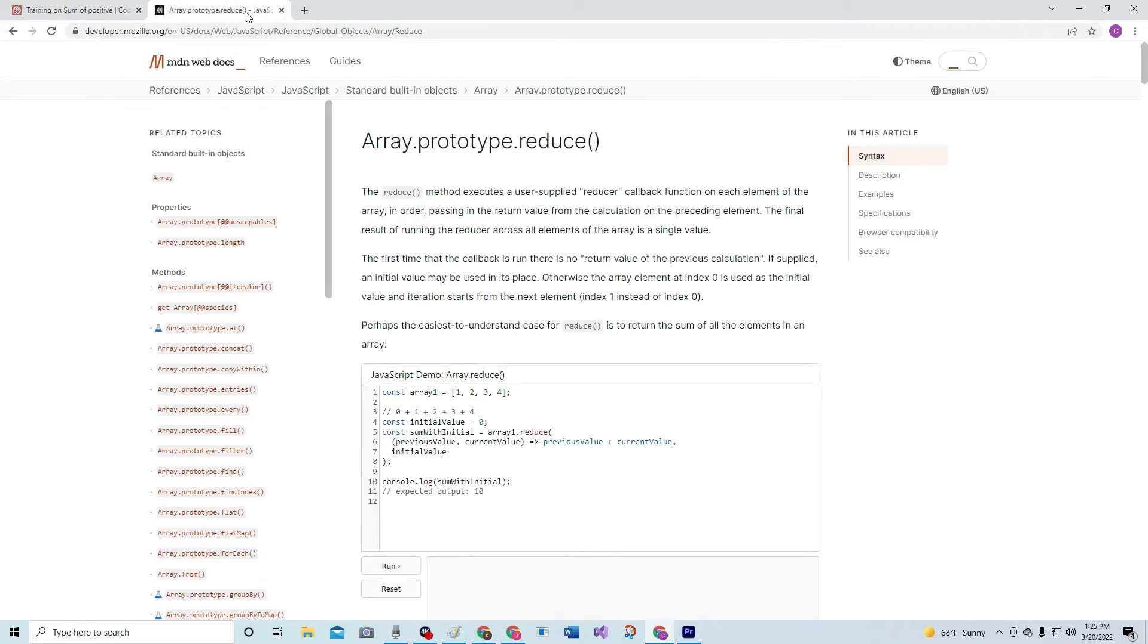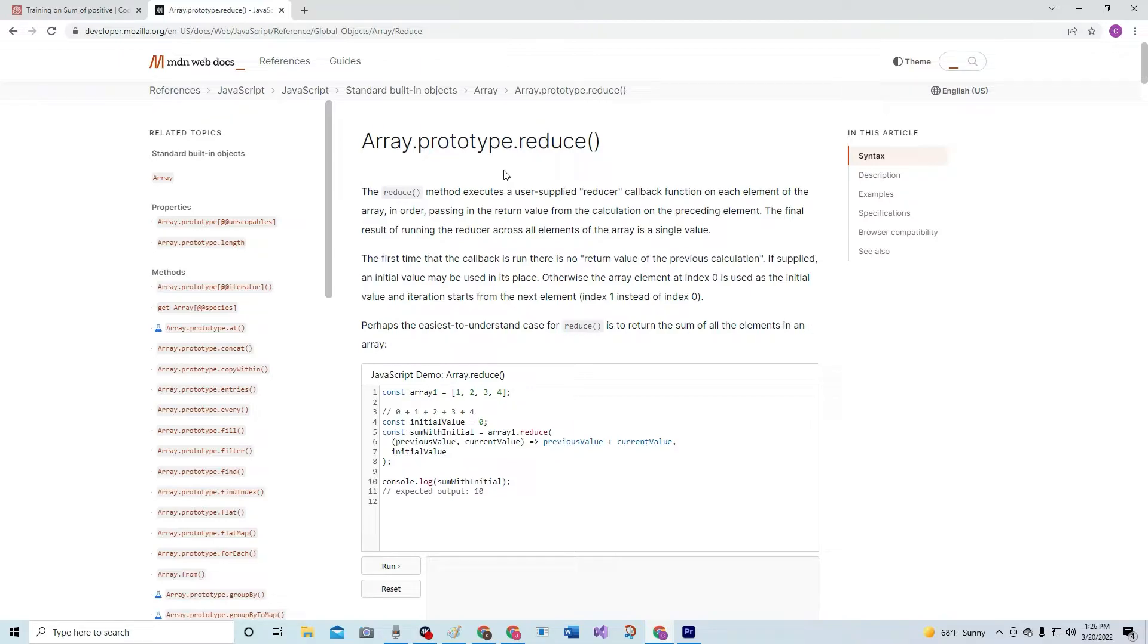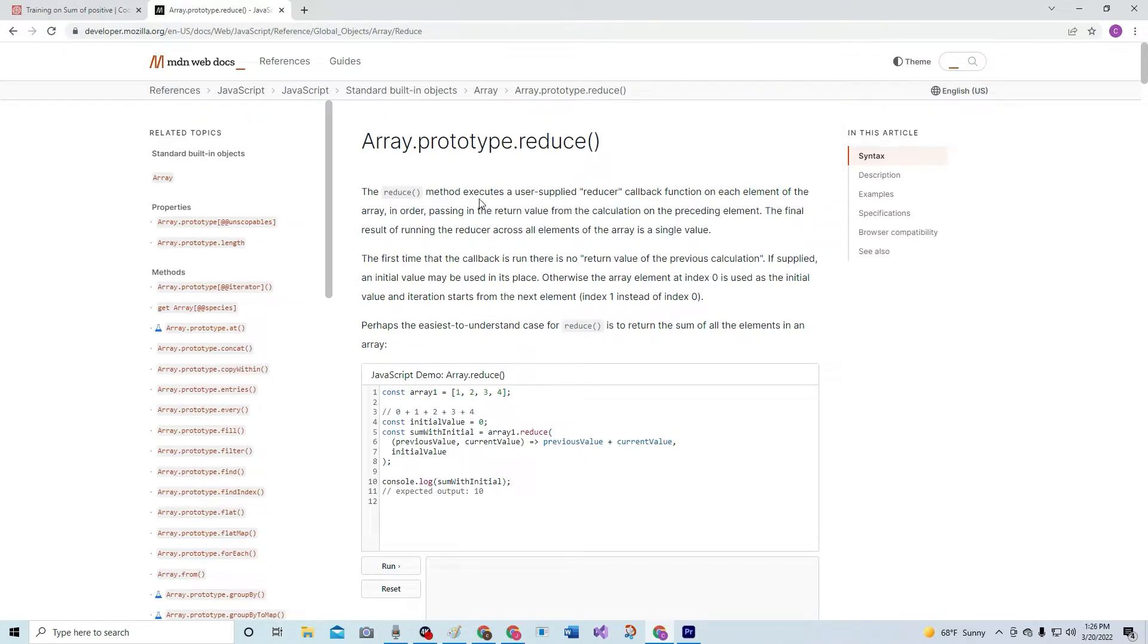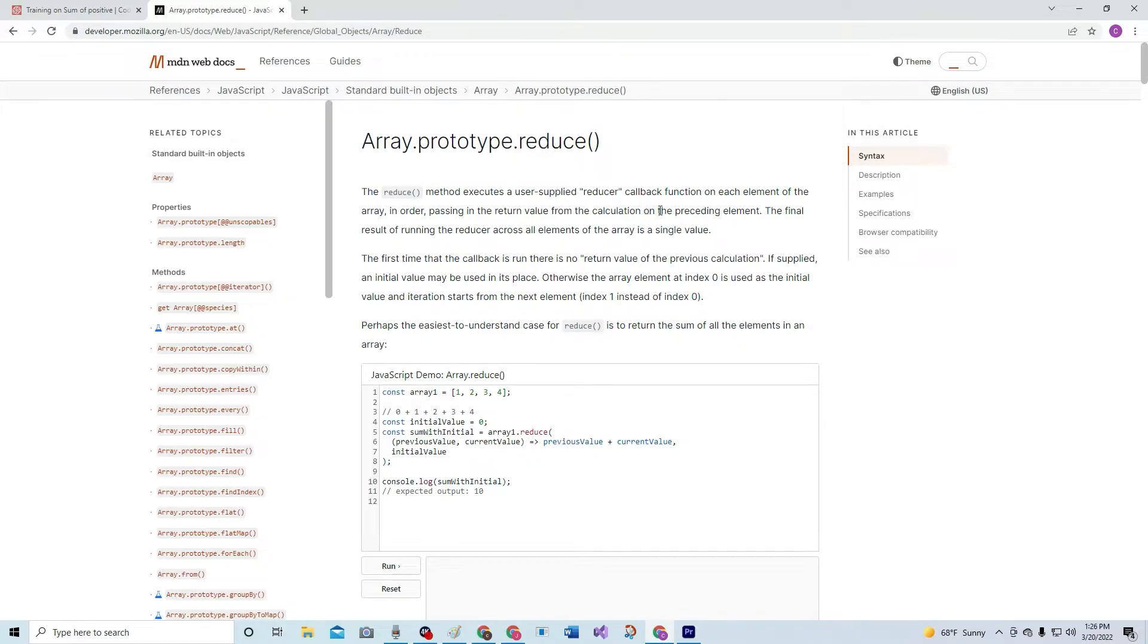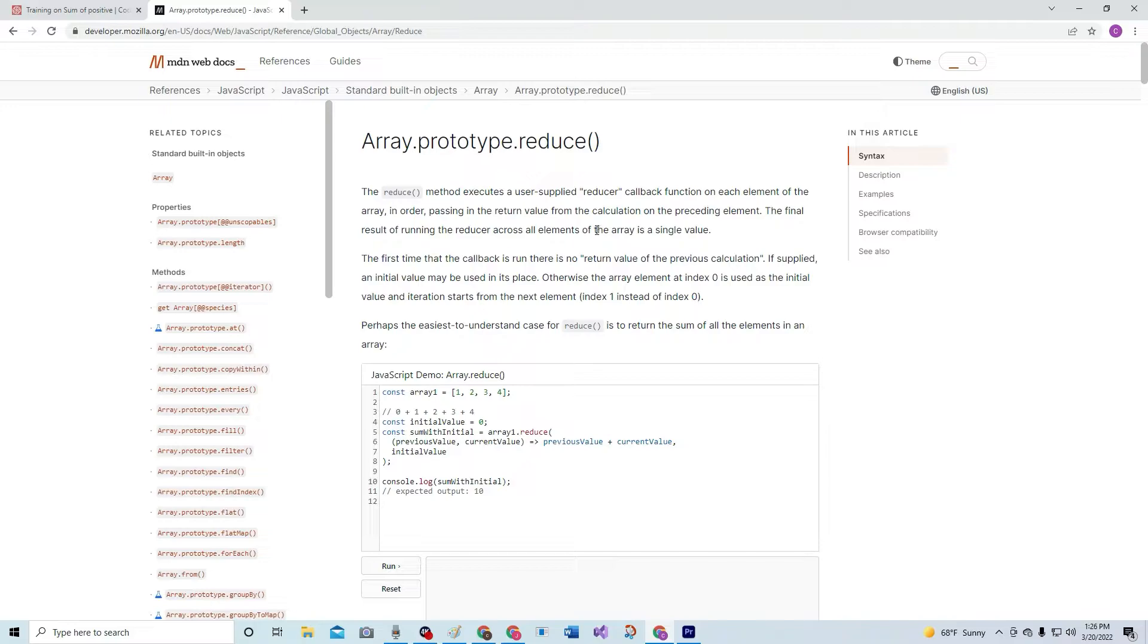Alright, well we're going to do Array.prototype.reduce. This method - well, I'll just read what it says. The reduce method executes a user supplied reducer callback function on each element of the array in order, passing in the return value from the calculation on the preceding element. The final result of running the reducer across all elements of the array is a single value.